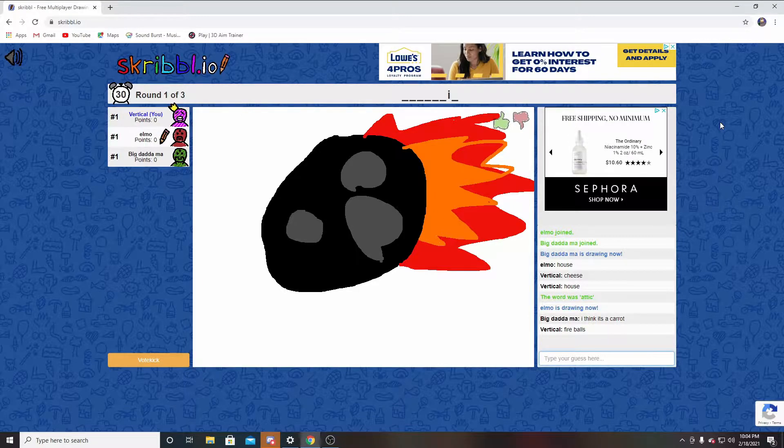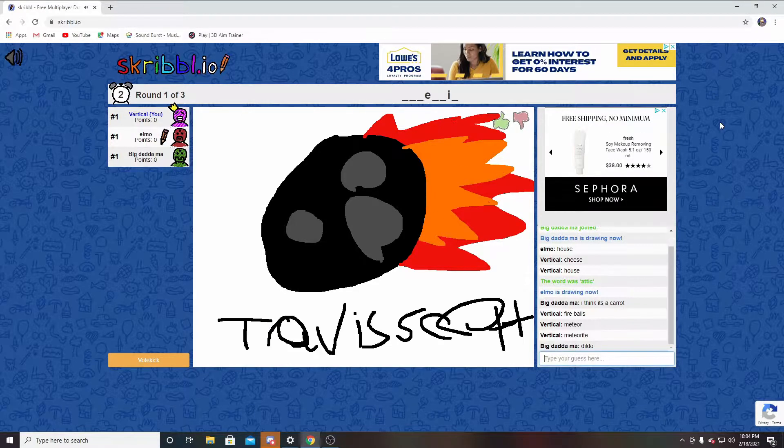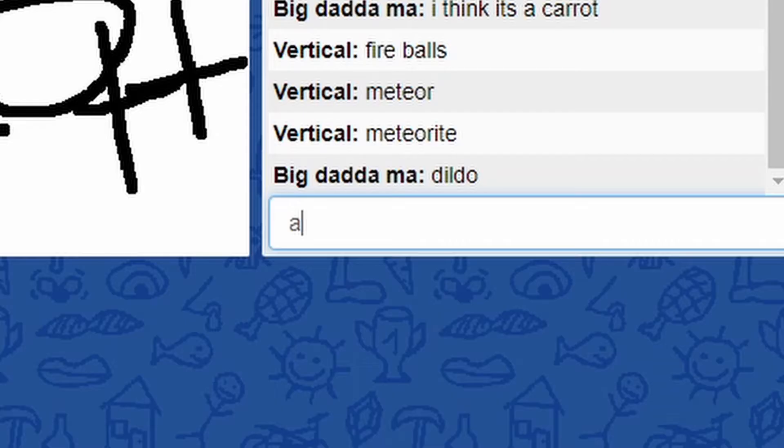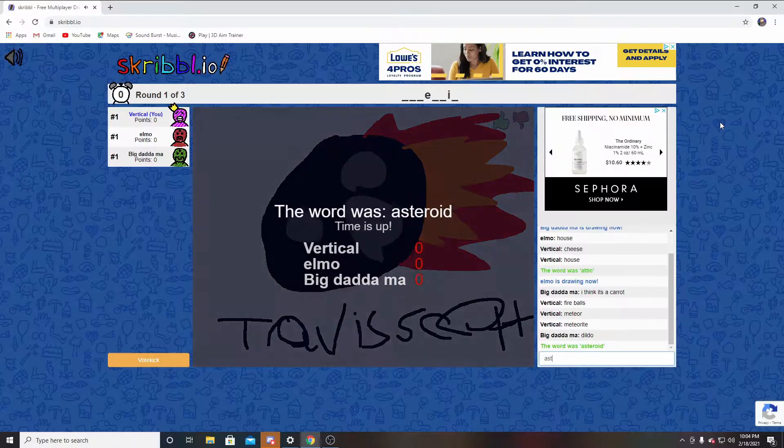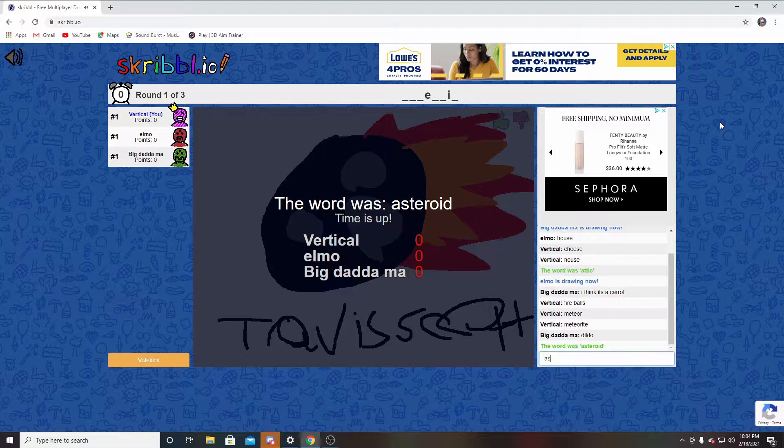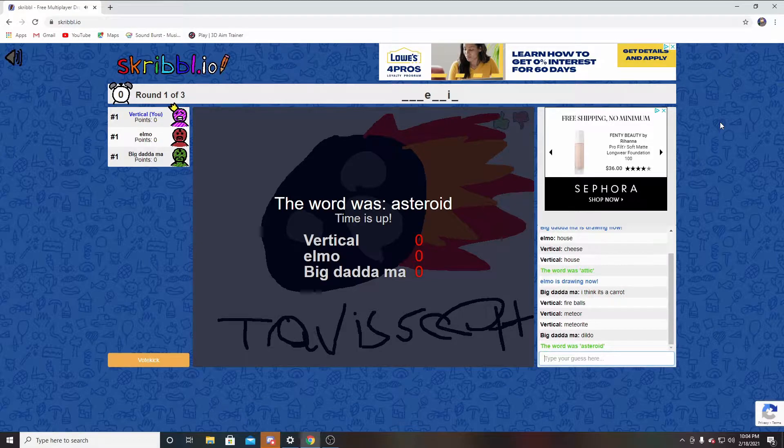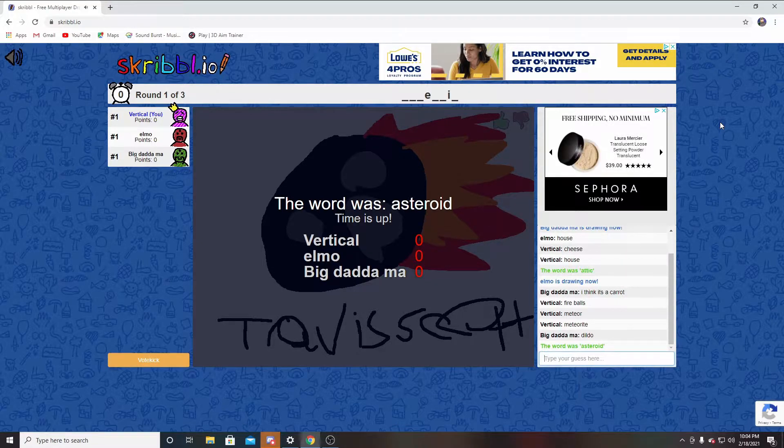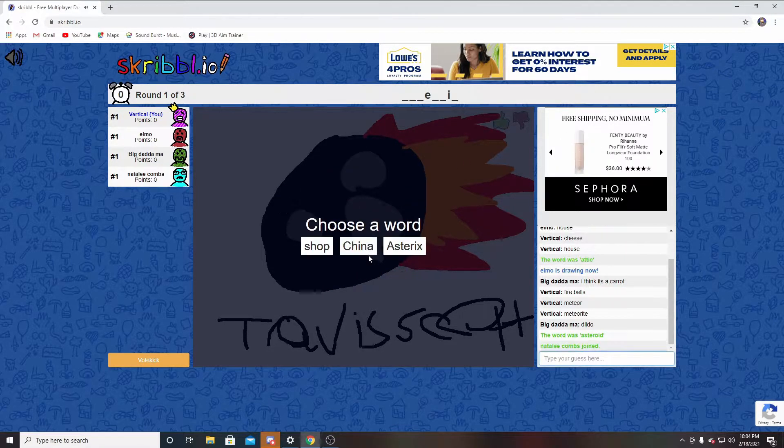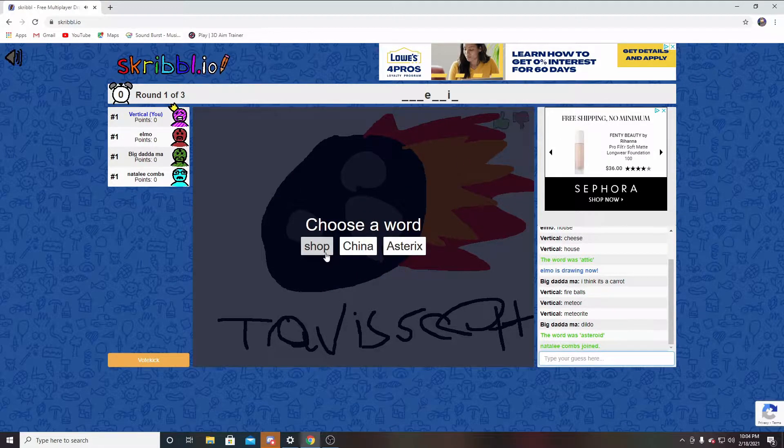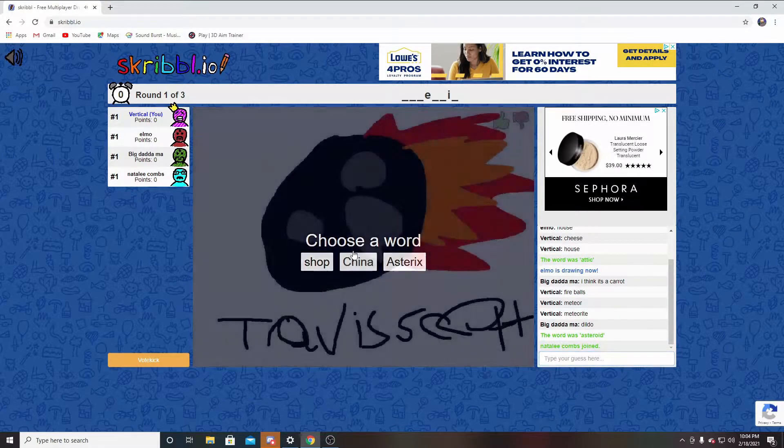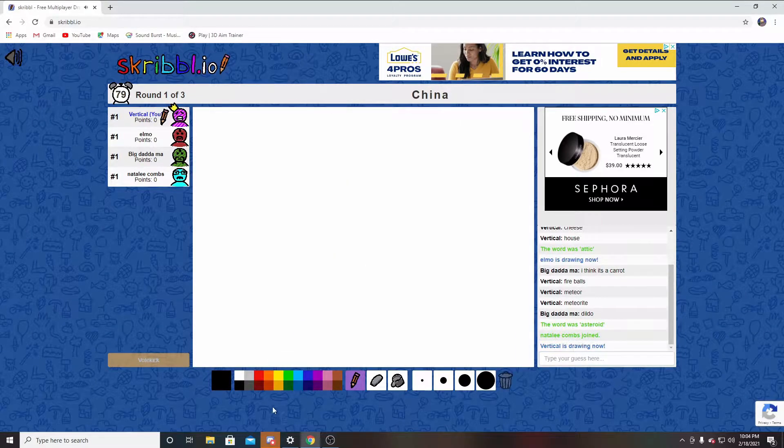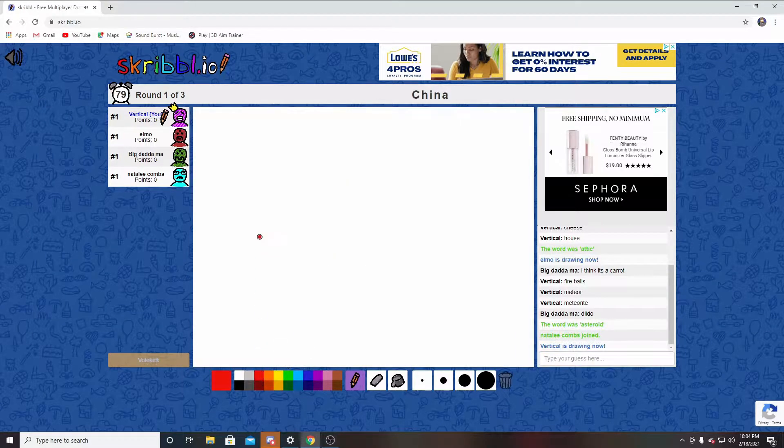I can't even see the screen. Oh no, no, I know what it is. I was tapping asteroid. Asteroid. Not bad dude, I didn't know if the screen was blank.